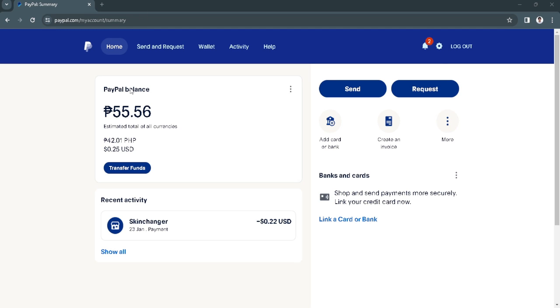In this video, I'm going to show you how to find my PayPal account ID. Please watch the video until the end and follow this tutorial step by step to avoid making mistakes. So let's get started.